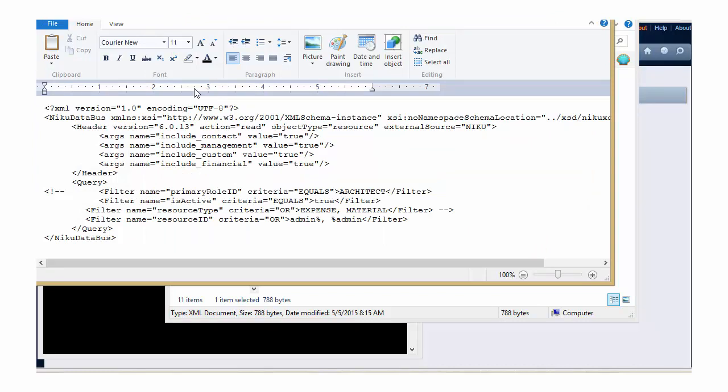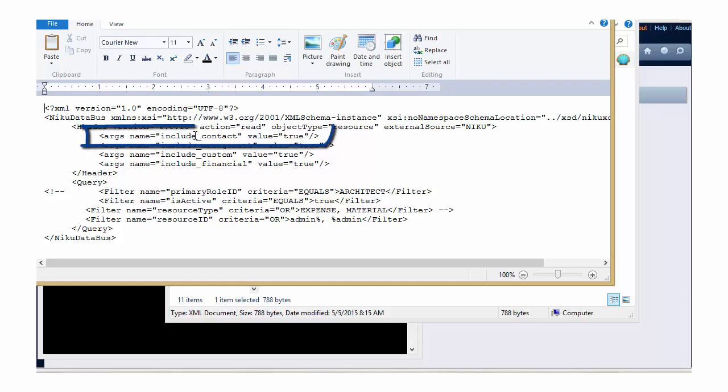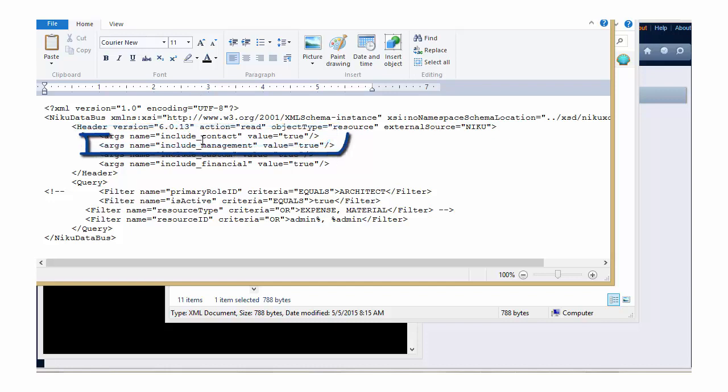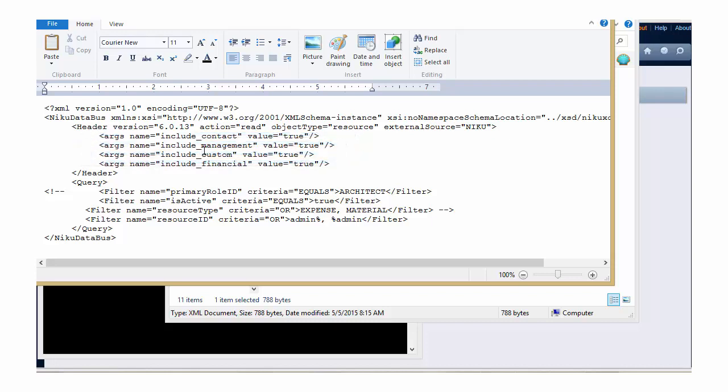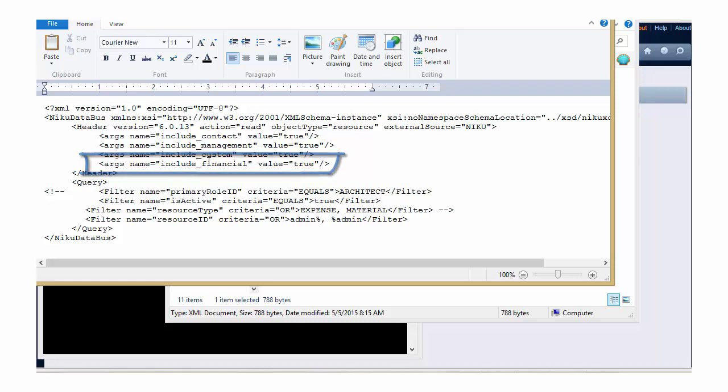So within your ZOG read template, you have a series of arguments that you can pass the ZOG. Arguments tell ZOG what information from the resource record to include or exclude from the output. You can see in this case we have the ability to include or exclude contact information, management information, any custom attributes that you may have added to your resource object, or any financial data associated with the resource.